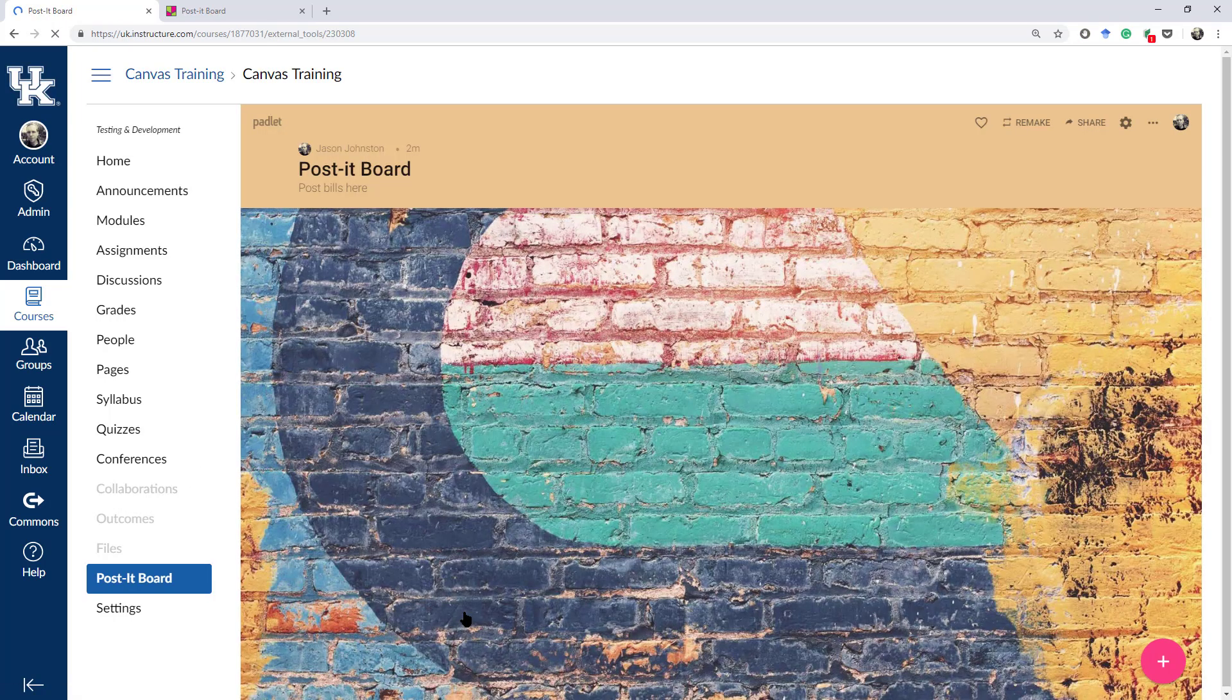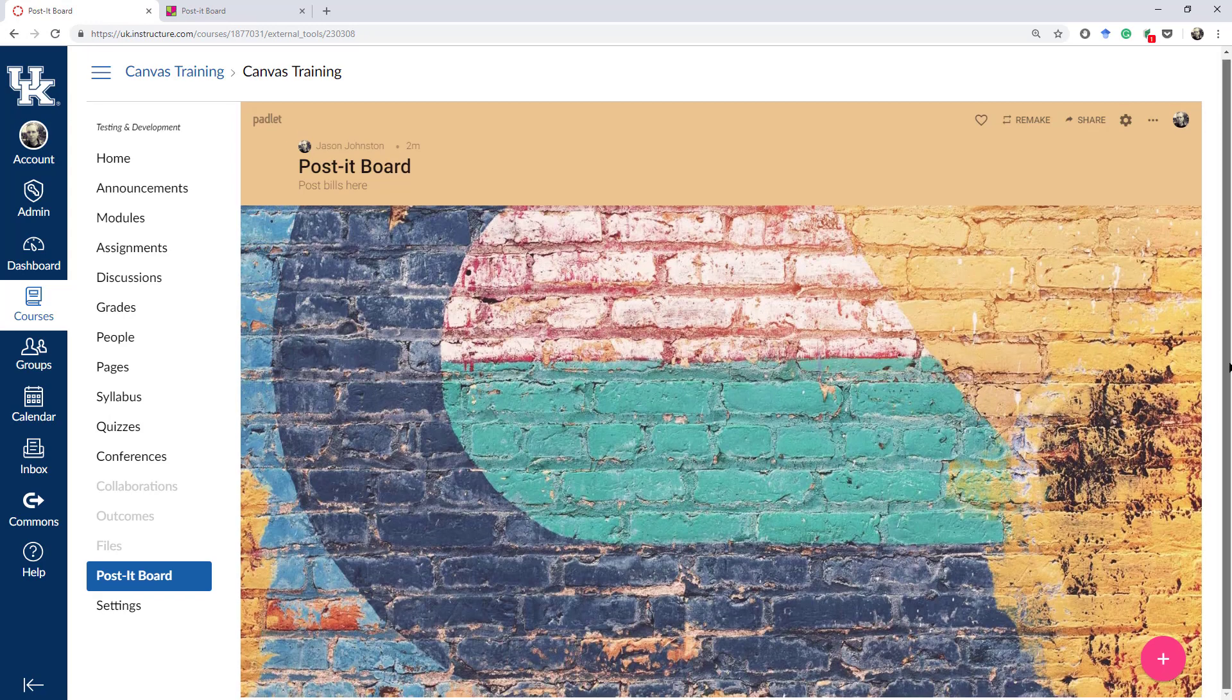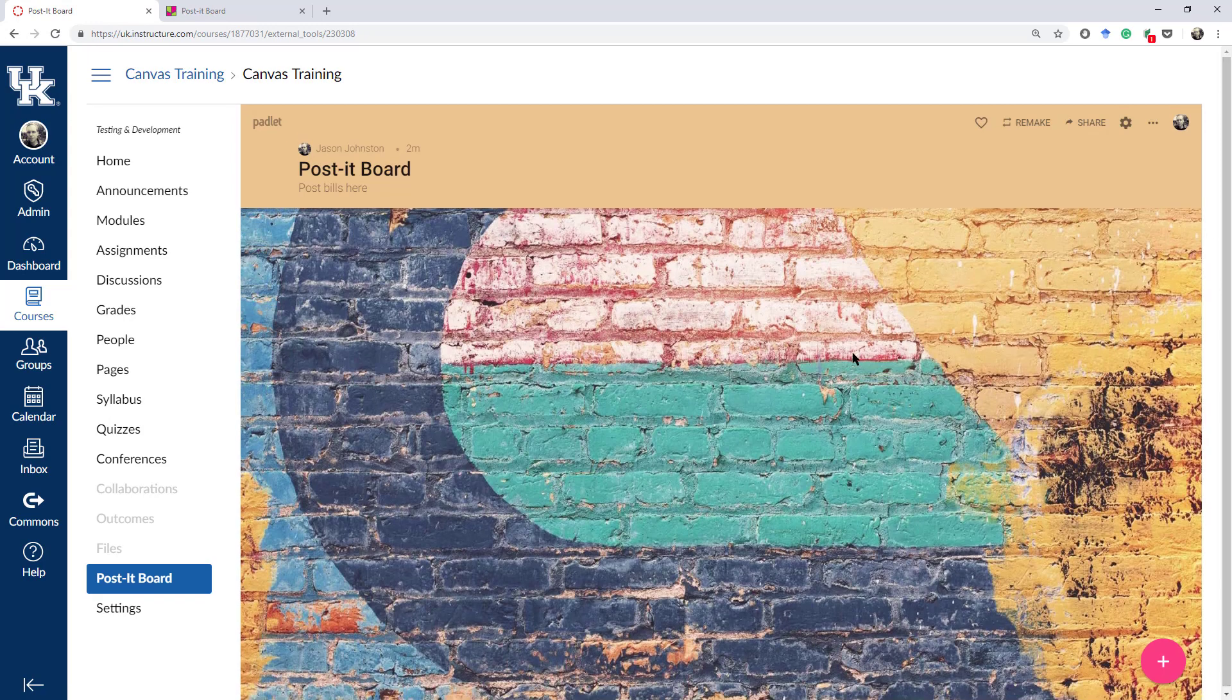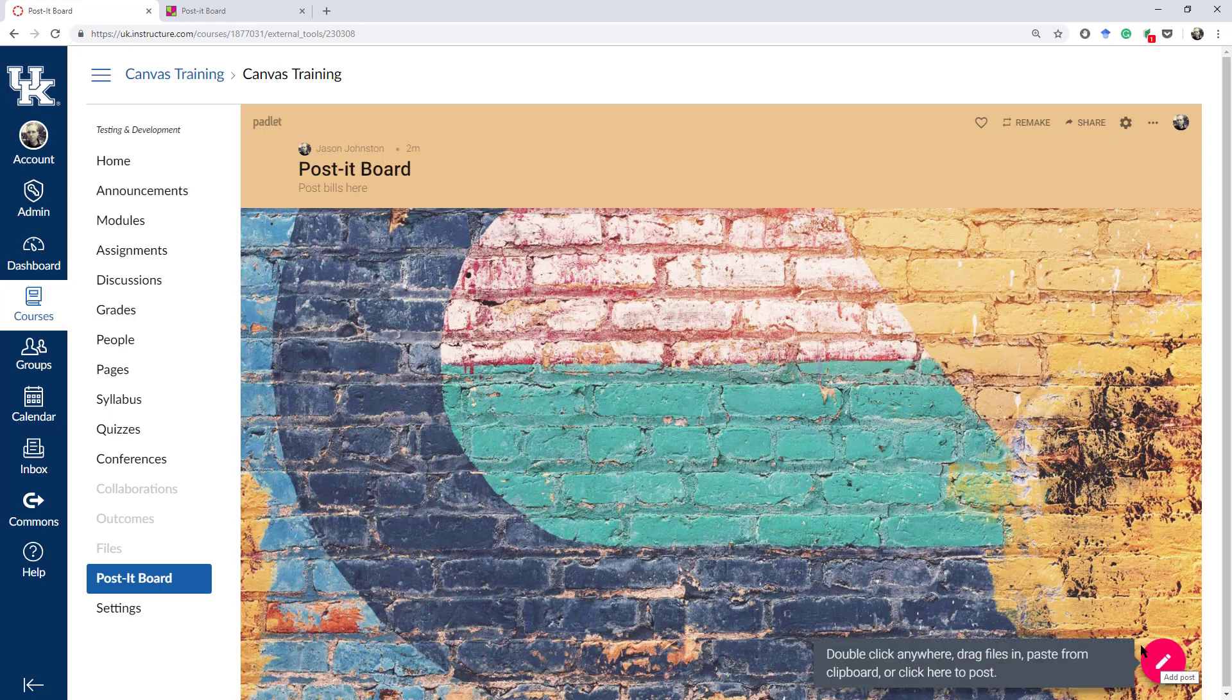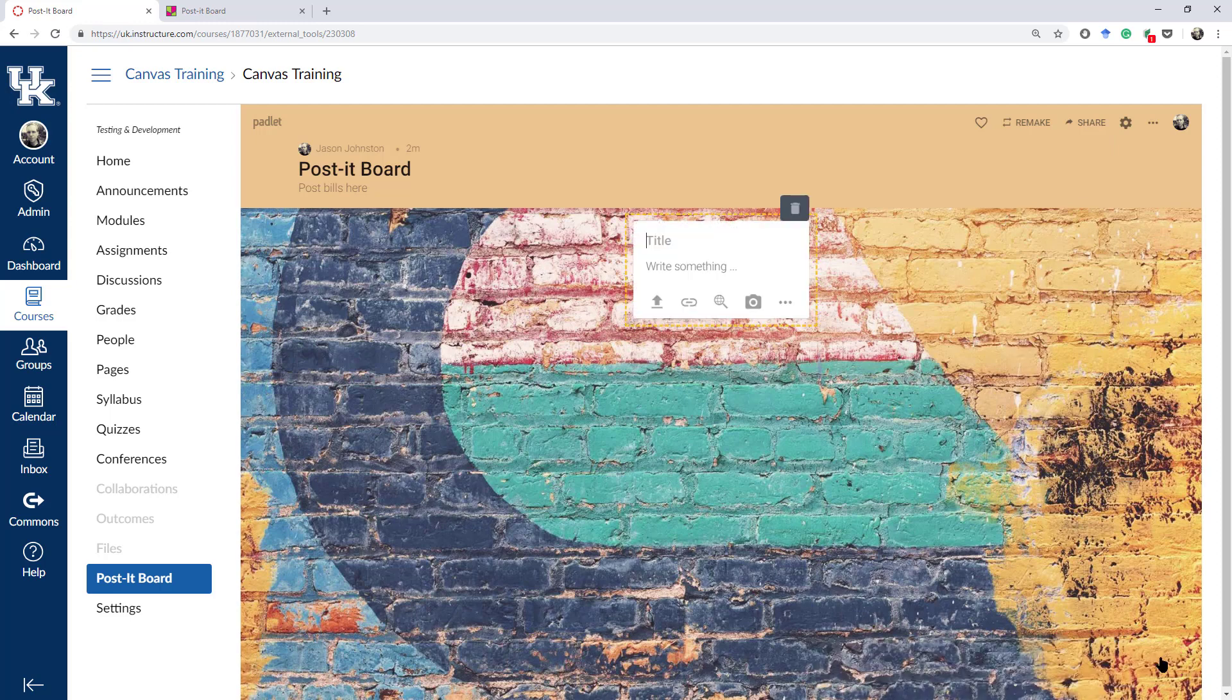Once you click on the tab, it should load up right into Canvas. This should be the same experience that your students will get. And now, they'll be able to click on and be able to add some sort of note onto the Post-it Board.